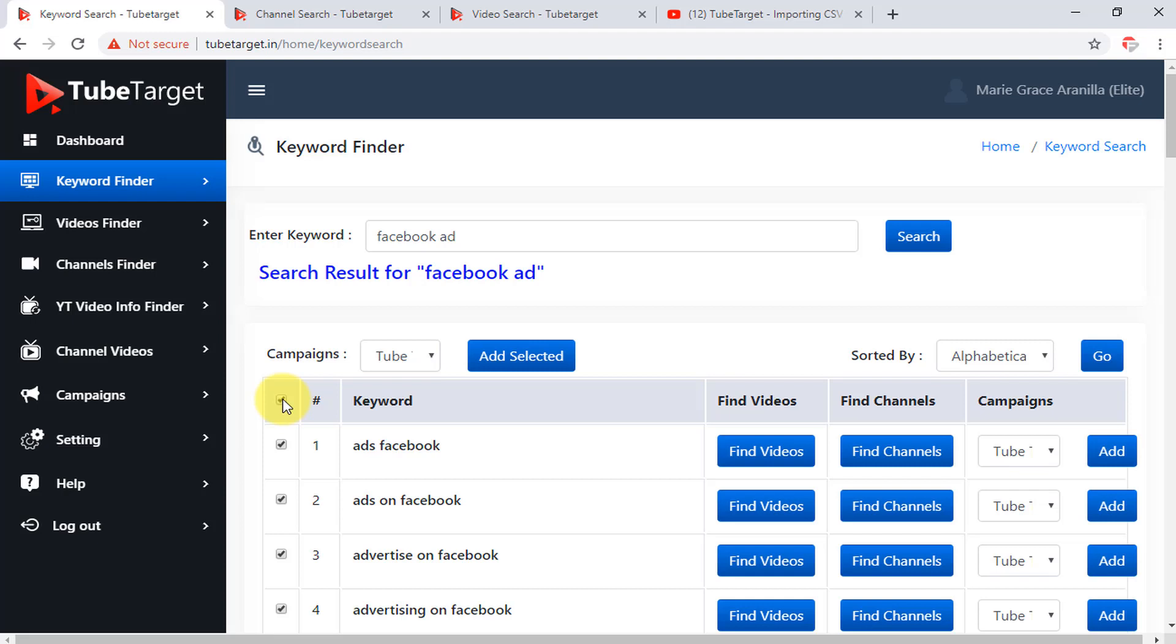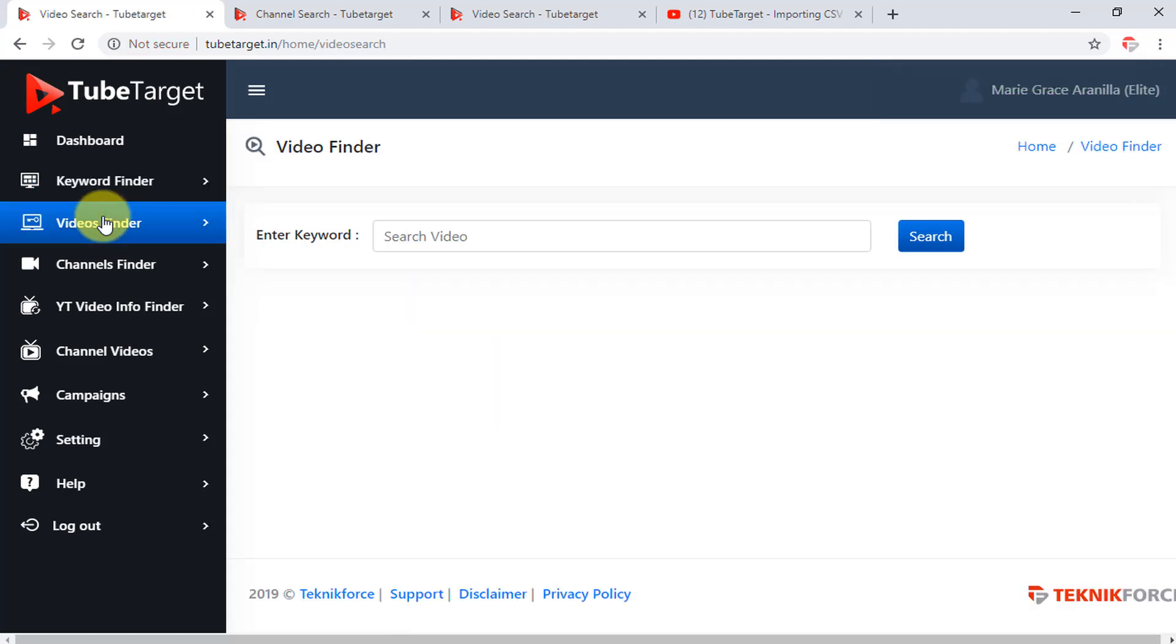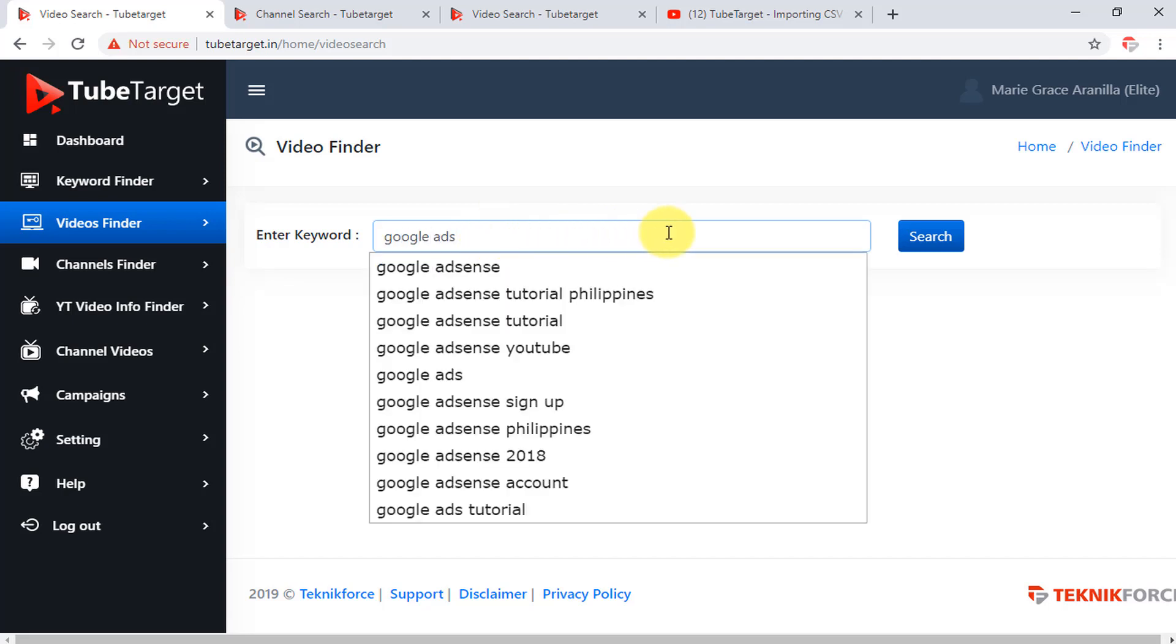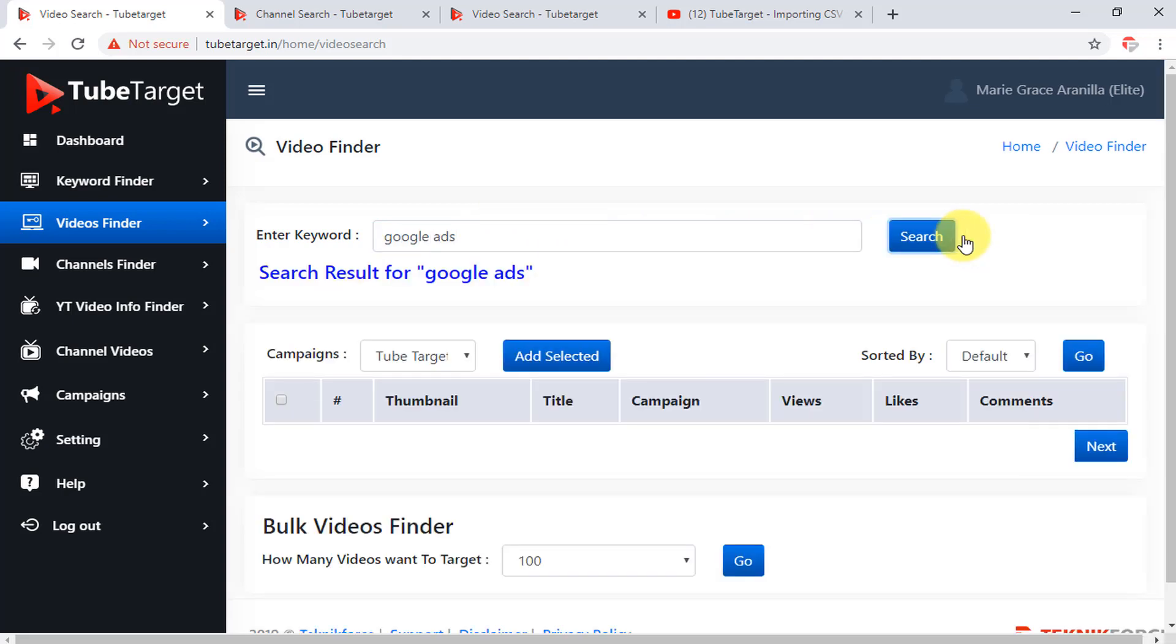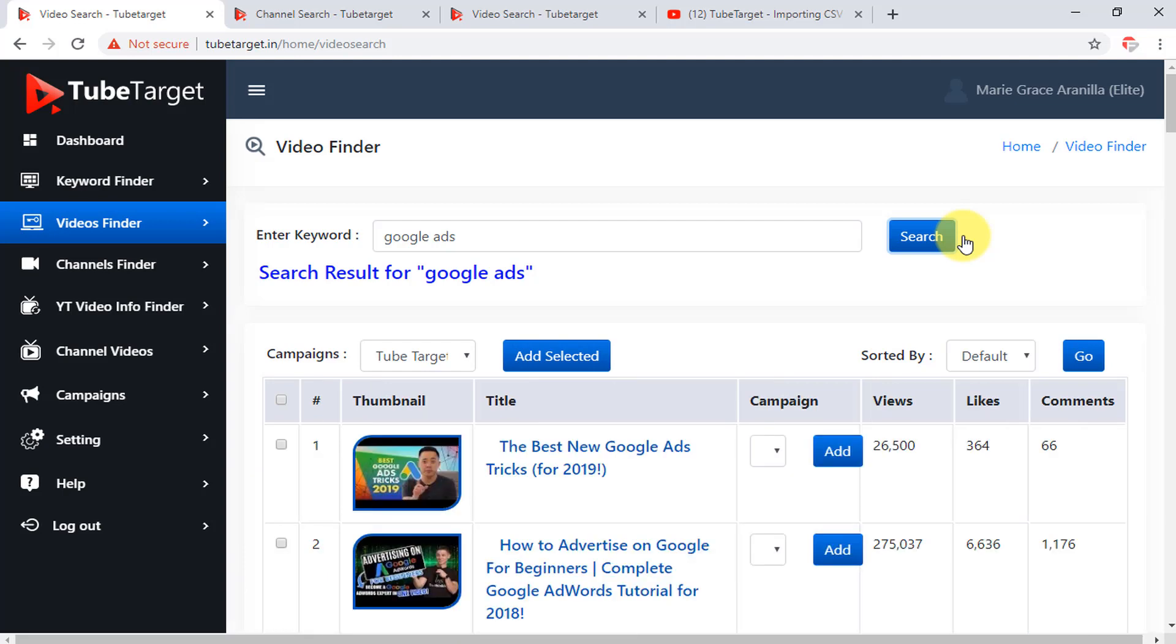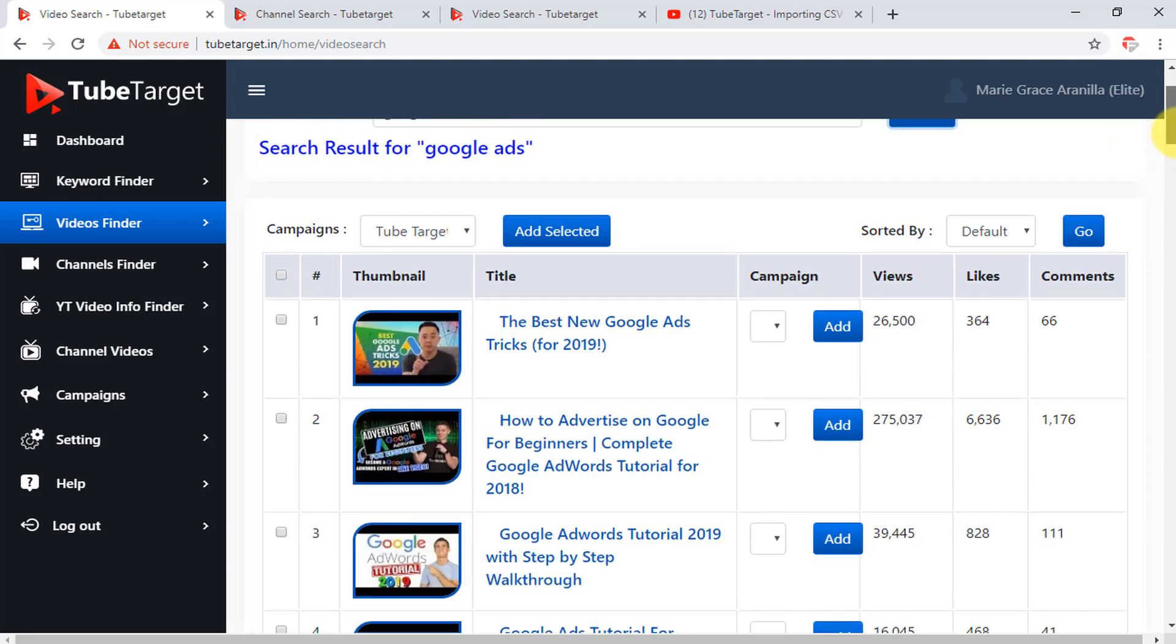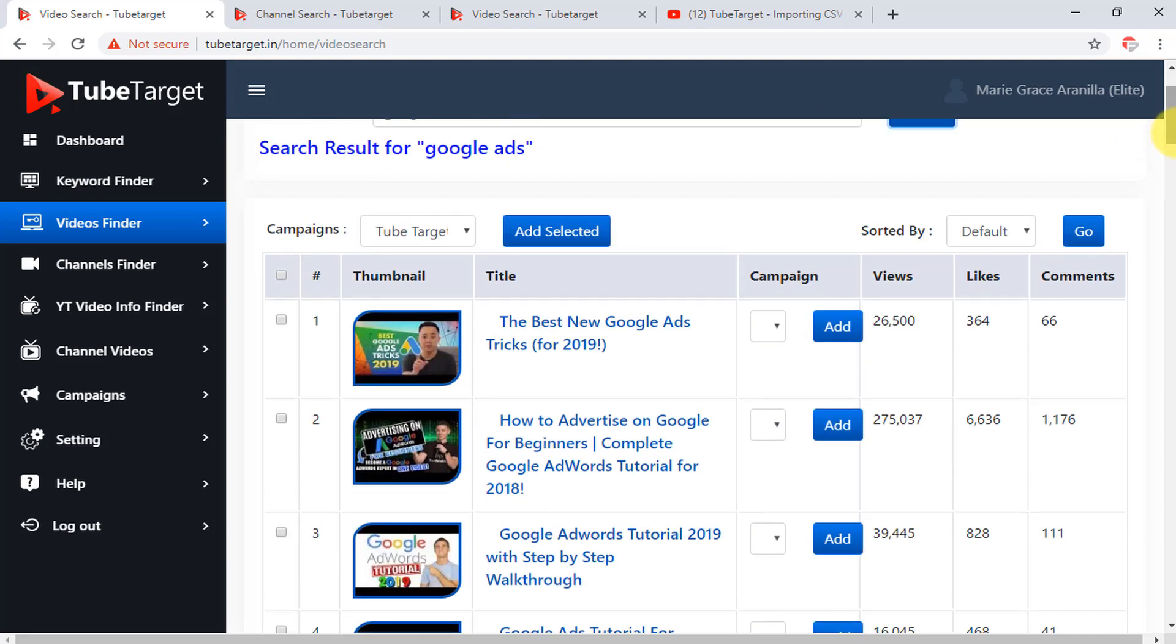Next option is the videos finder which finds monetized videos using keyword matching results. To use this, just enter a keyword or keywords here, then click search. Now as you can see, here is the list of the videos on YouTube which contain the keyword you just searched for. Here is the column for the video's thumbnail, the title of the video, the column for your campaign, and even showing you the number of views, likes, and comments per video.